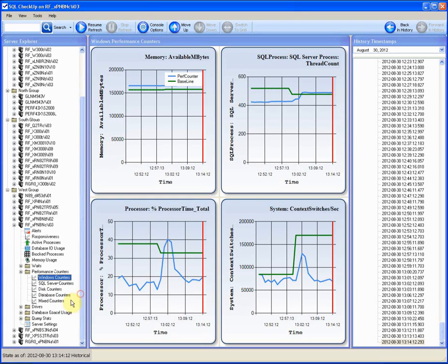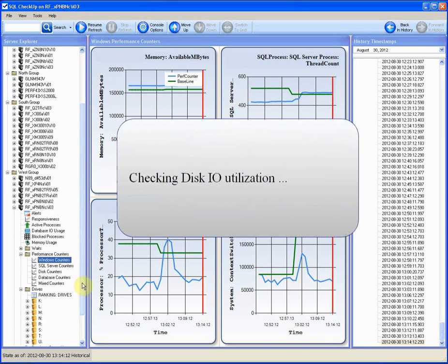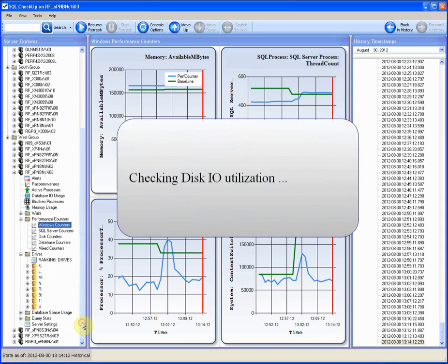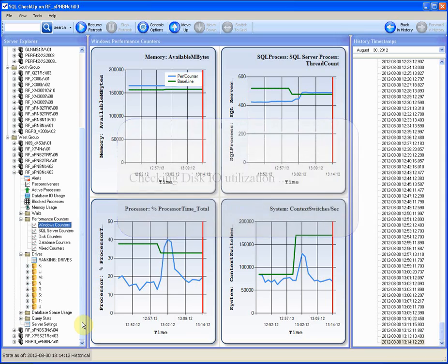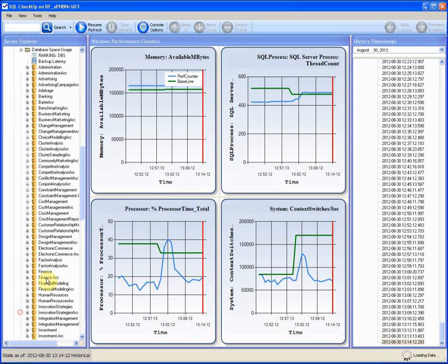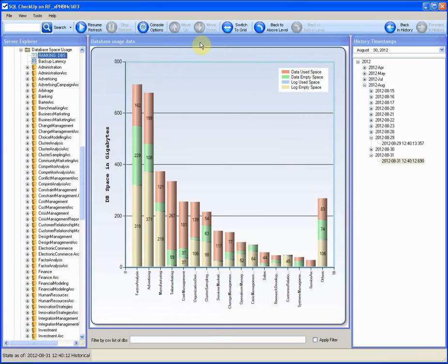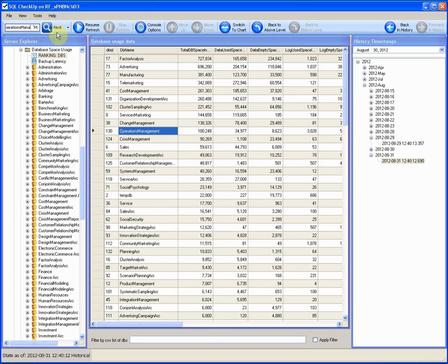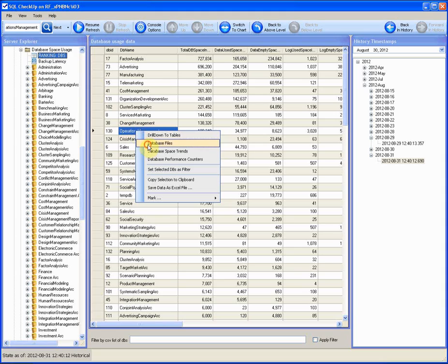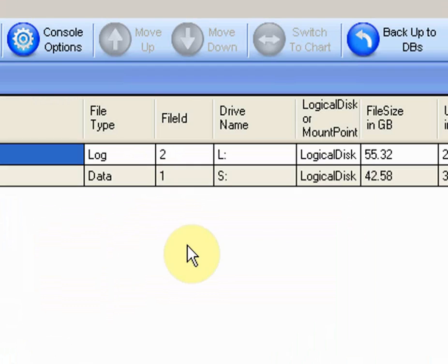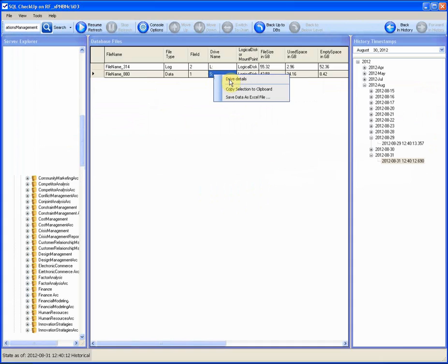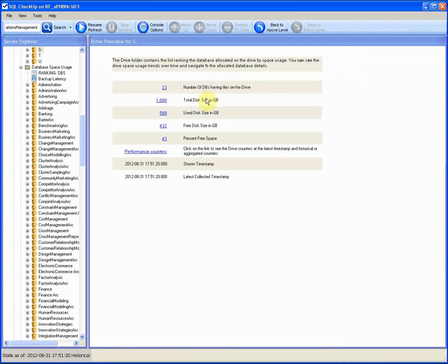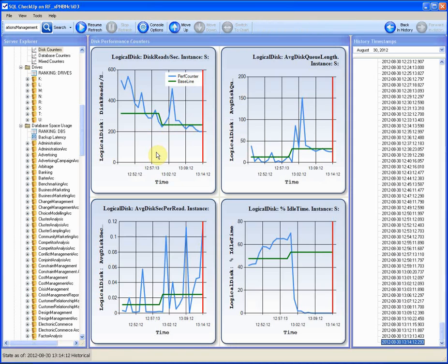Disk IO system. What disk or mount point to check? We can check all of them one by one, but let's assume we know that the users were working against the database Operations Management. Then we need a few gentle hops to get to the disk counters. We find the database in the list of server databases, checking the DB files. The data files reside on drive S. Go to the drive details, then to the drive counters.